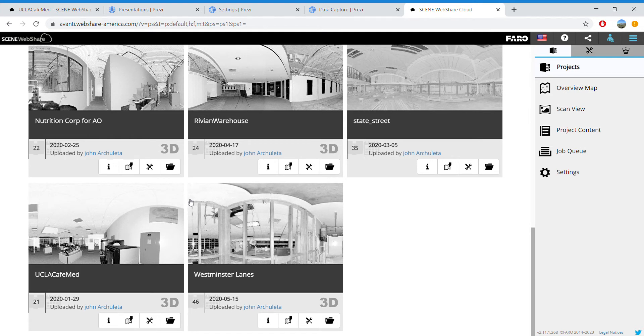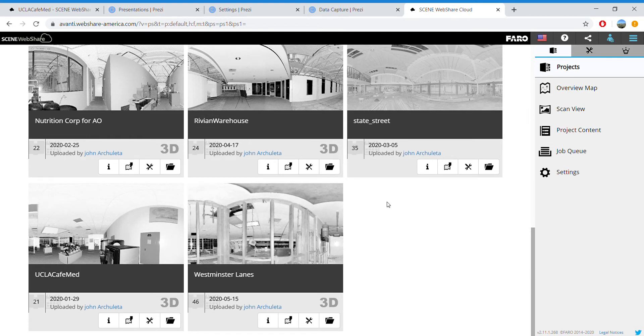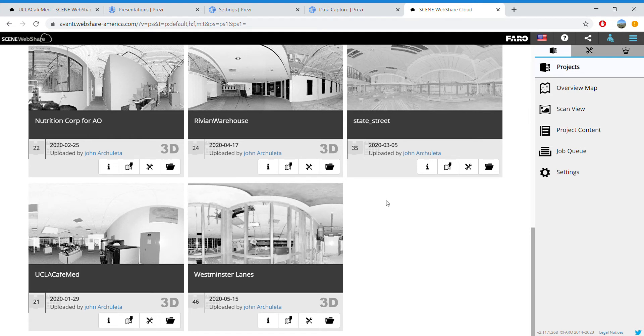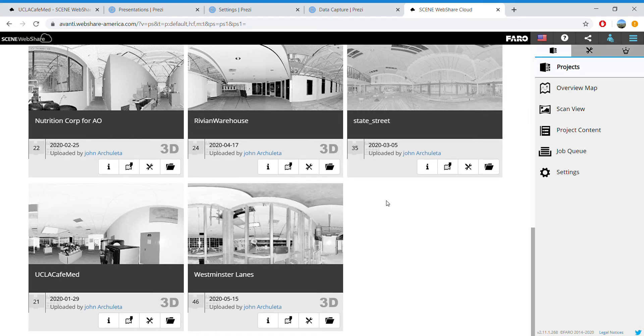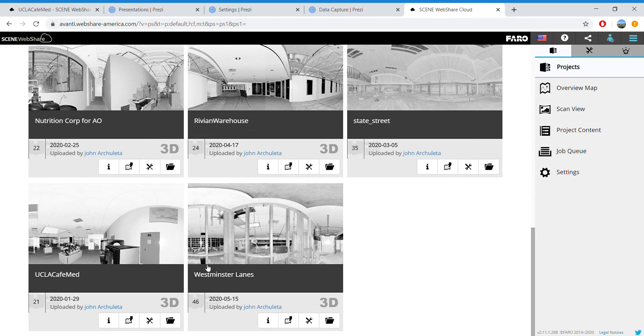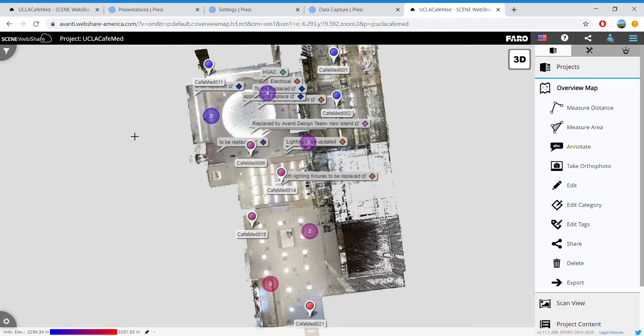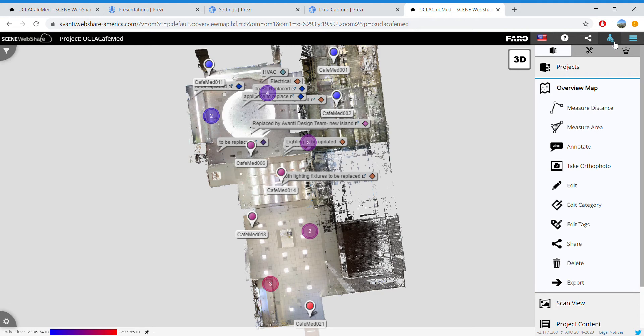Hi, I'm John Archuleta, a virtual design technician with Avanti Restaurant Solutions. I'm going to show you today how to change from metric to imperial measurement settings. Once you log in, go ahead and click on the project you'd like.